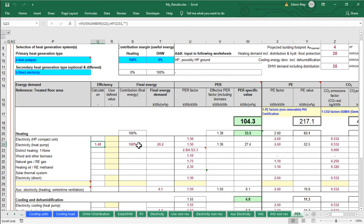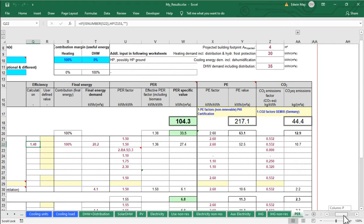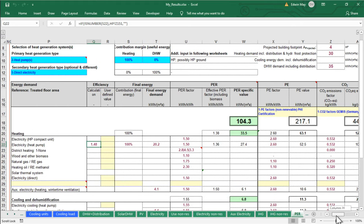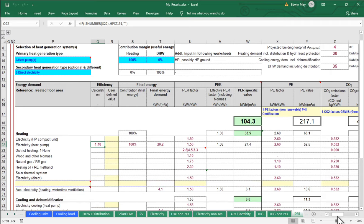100% of our heating energy comes from that heat pump, giving us a total purchased site energy for heating of 20.2 kilowatt hours per square meter per year. We can evaluate its primary energy renewables total, primary energy total, or annual CO2 emissions using grid emissions factors. The key question is: where does this 1.48 COP number come from?